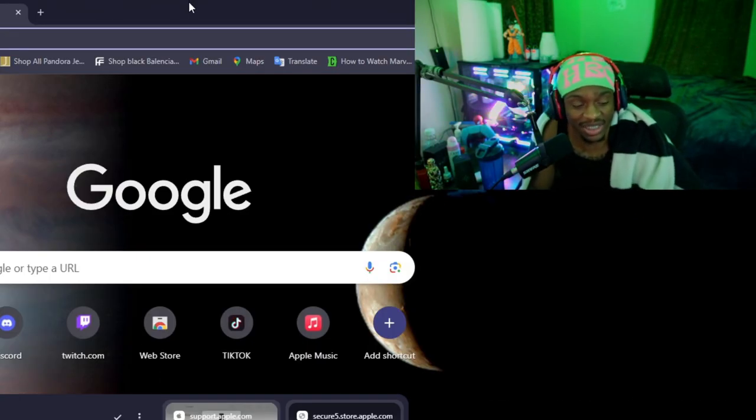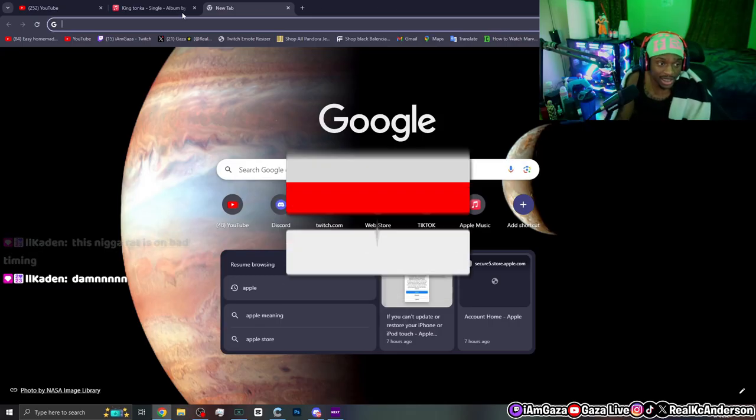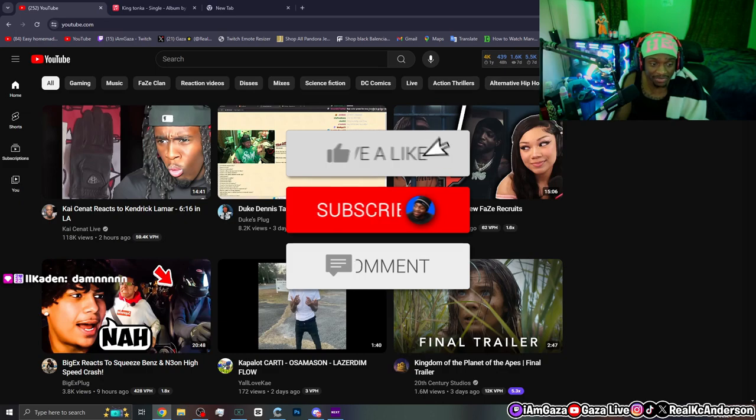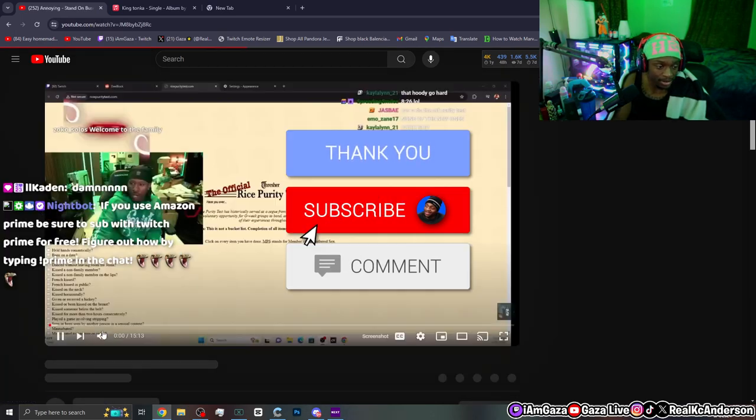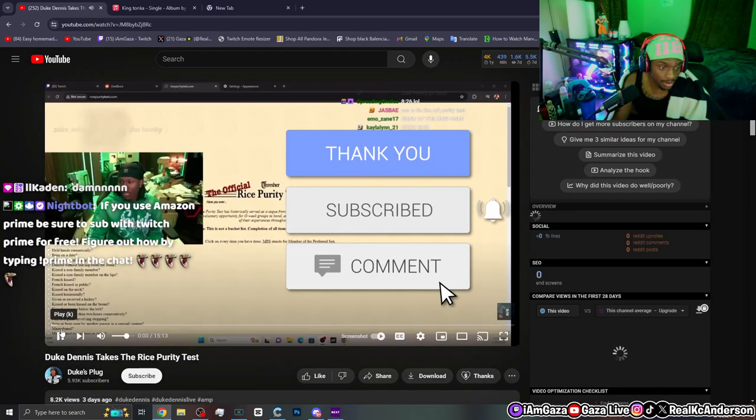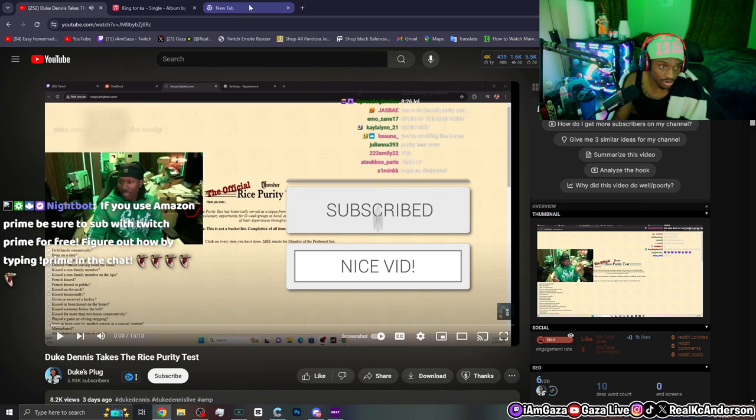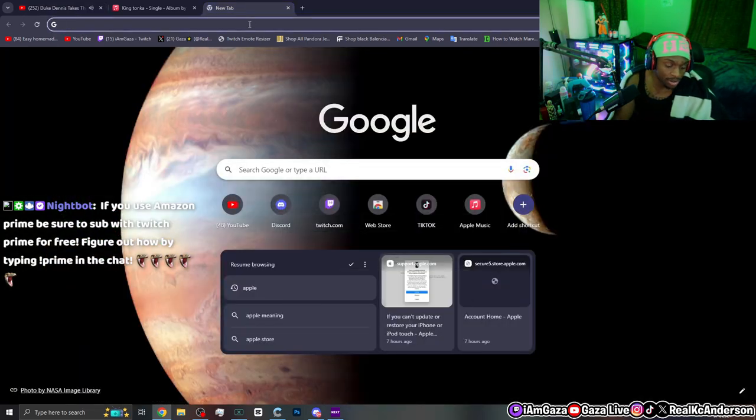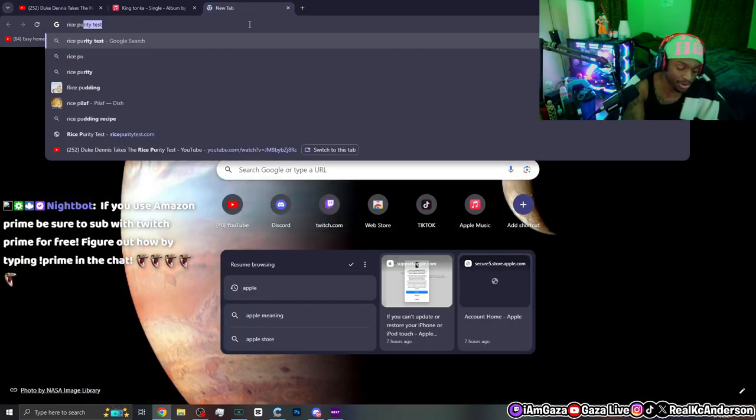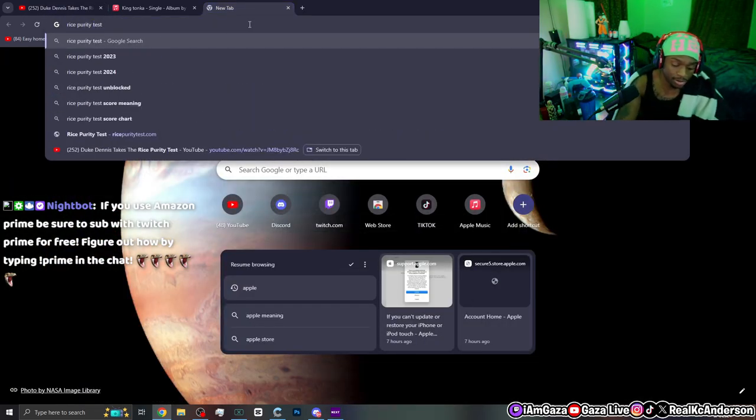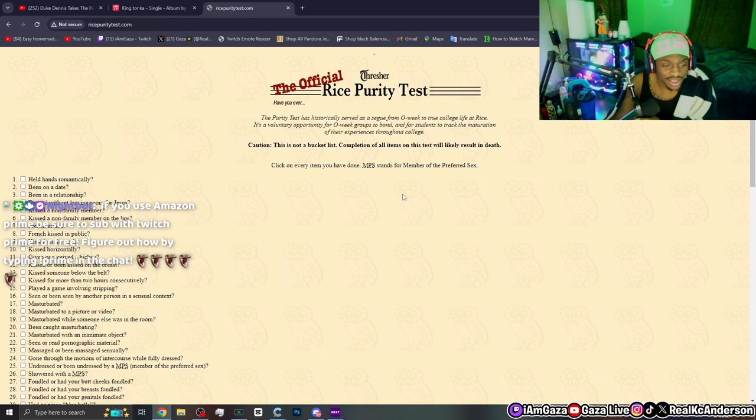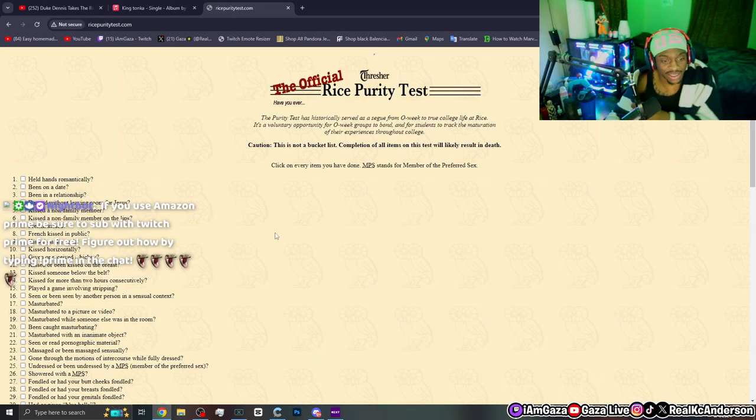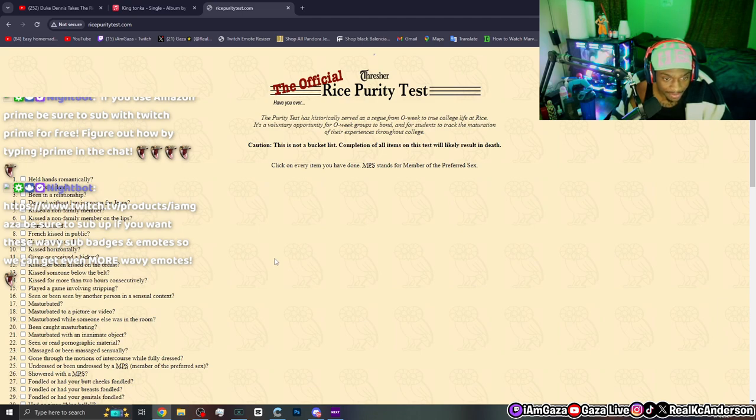My child was asking me today to do the Rice Purity Test. I just saw that shit pop up. This is not a bucket list. Completion of all items on this test will likely result in death.